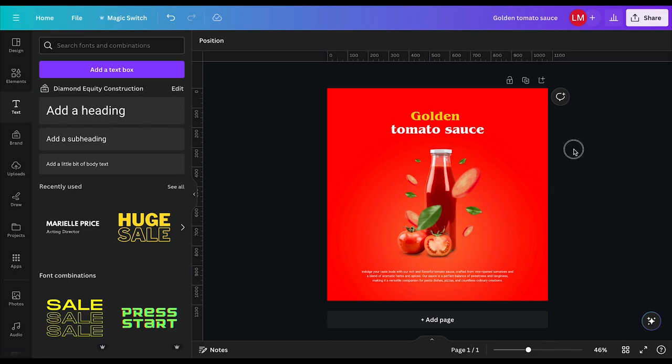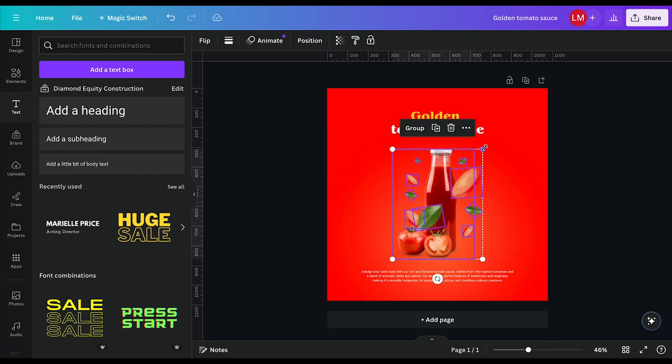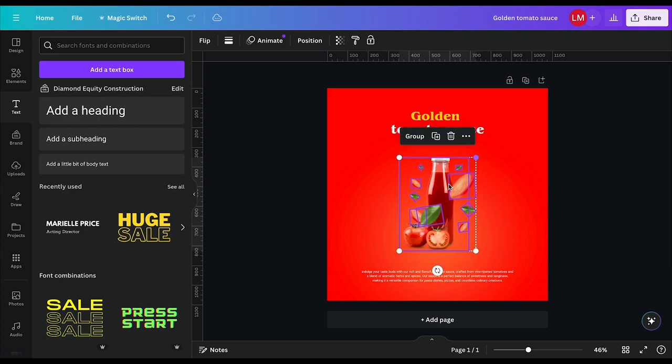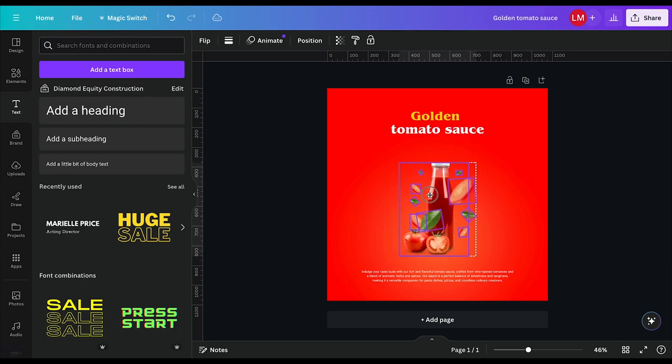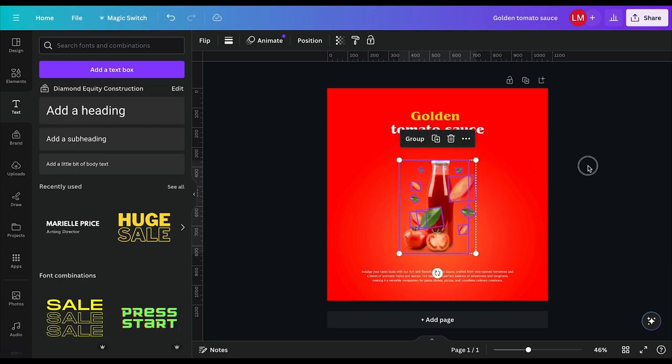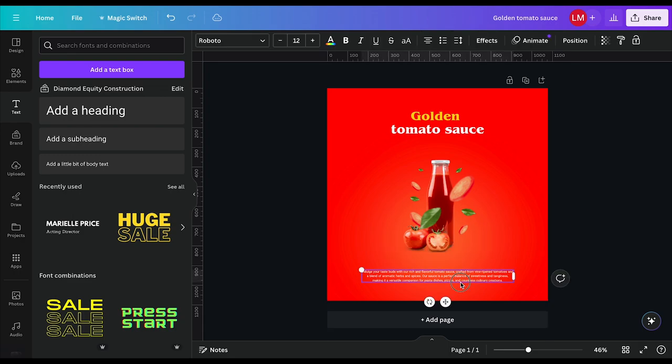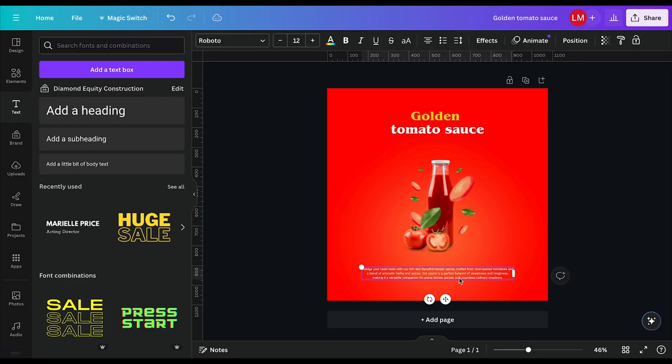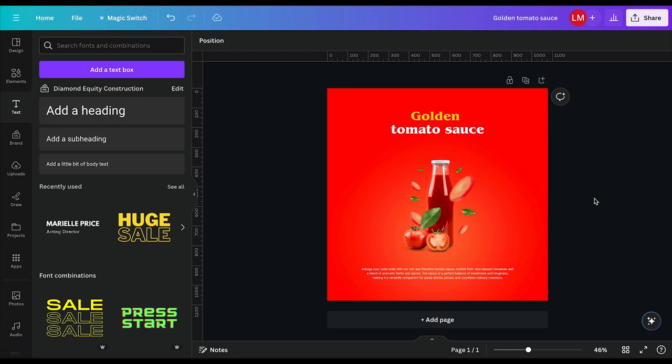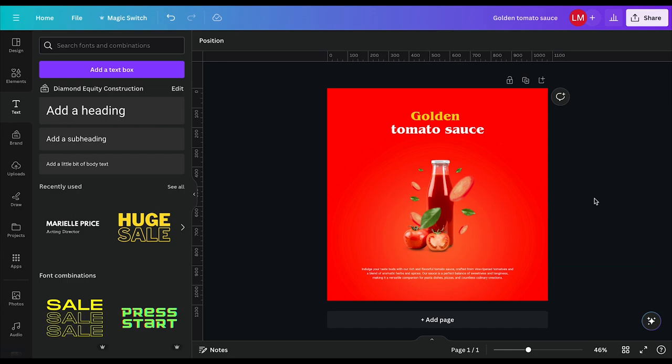I might just reduce this a little bit. Bring it down a little bit to allow for some breathing. And that is our golden tomato sauce poster. I hope you enjoyed and learned from this tutorial. Please feel free to subscribe if you want to see more tutorials that I'll be releasing. And please feel free to comment what were your thoughts, what were your challenges, and any suggestions of what type of designs you would like me to do for another tutorial in the future.